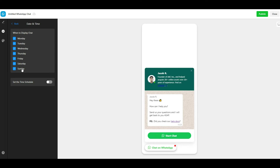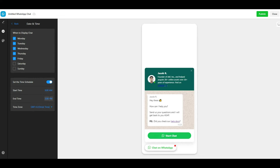Date and time settings allow you to schedule the WhatsApp chat widget on your site. This is a helpful feature to show the live chat widget only during business hours.